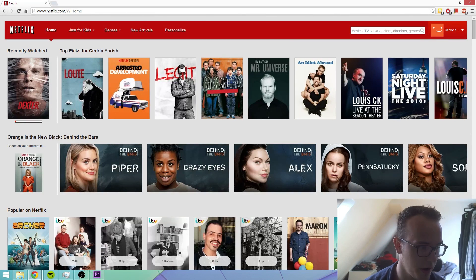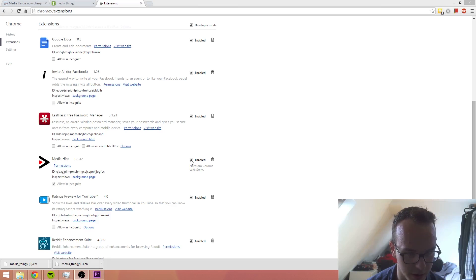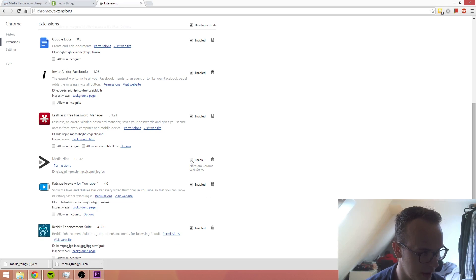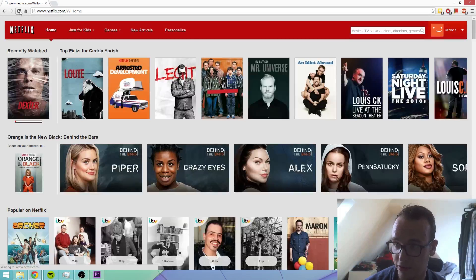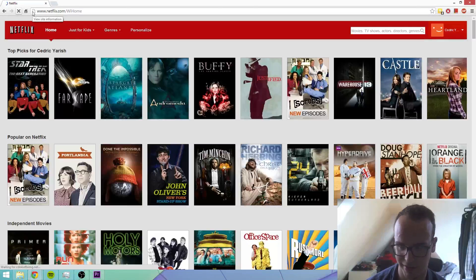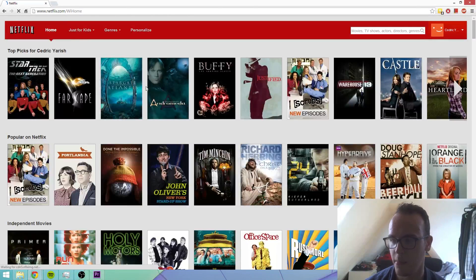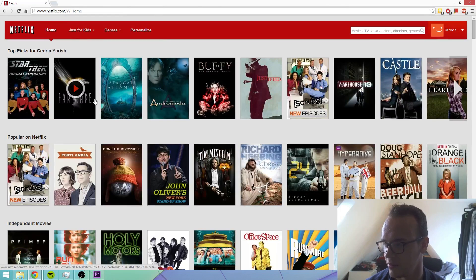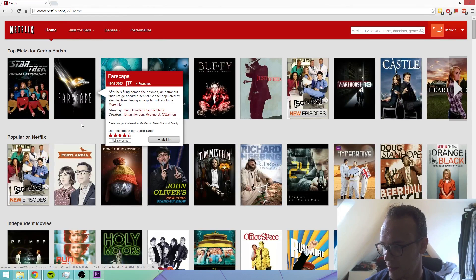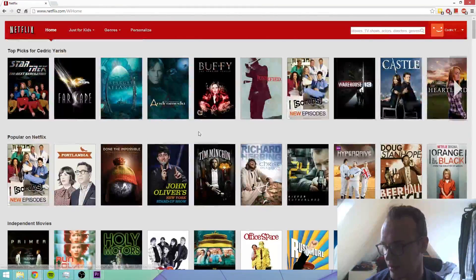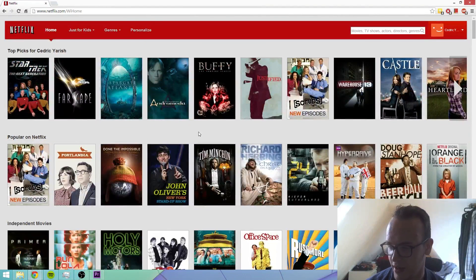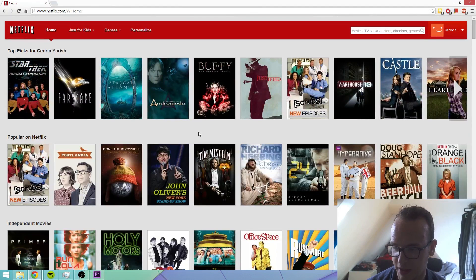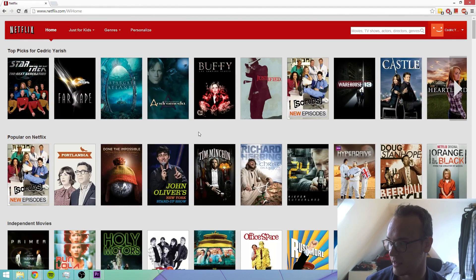So we're going to go ahead and disable it right here. Go back to Netflix, refresh it. Let's see what it gives us. Boom. It gives us Star Trek, and Andromeda and Buffy. It's stuff that they own and they have licenses in the United Kingdom and not in the United States.